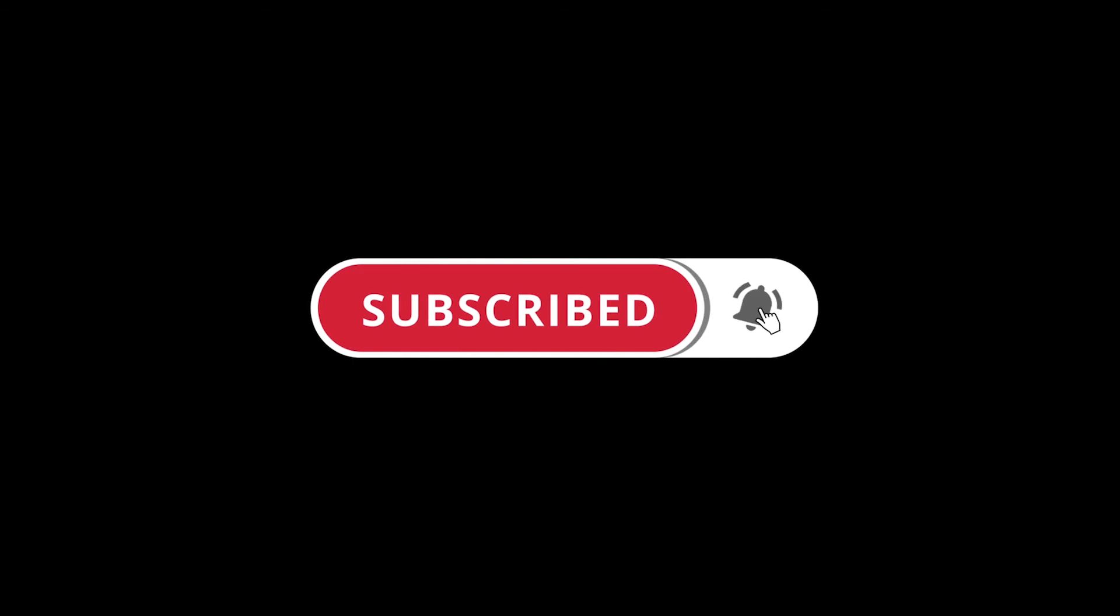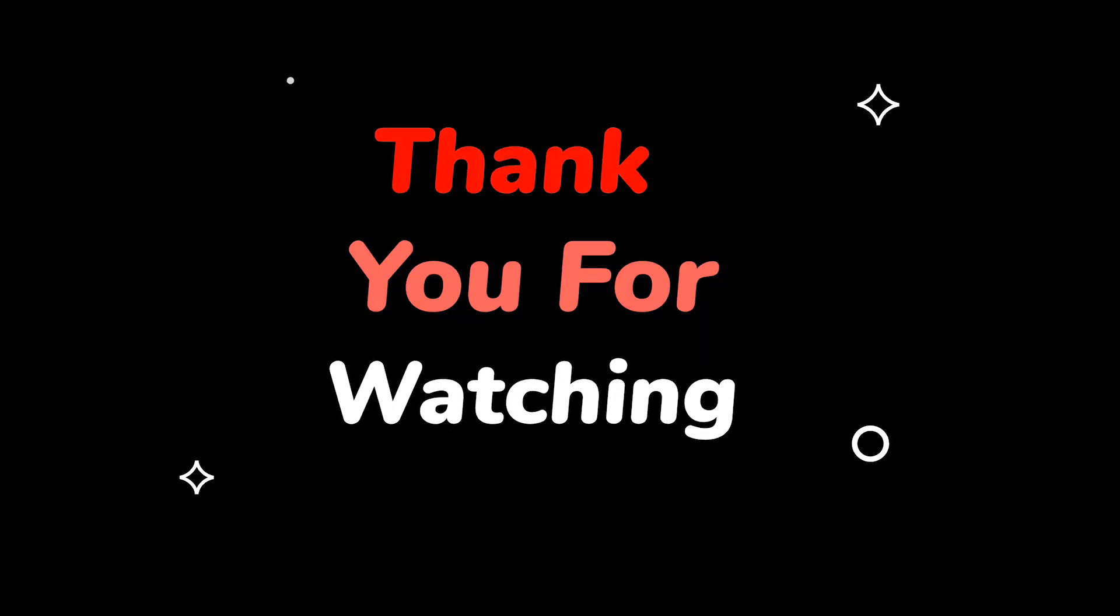Please do not forget to like this video and subscribe to this channel. Thank you for watching this video.